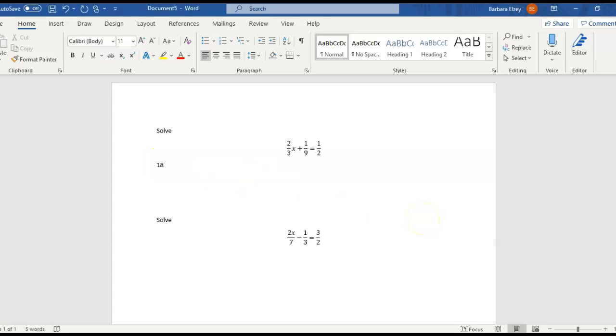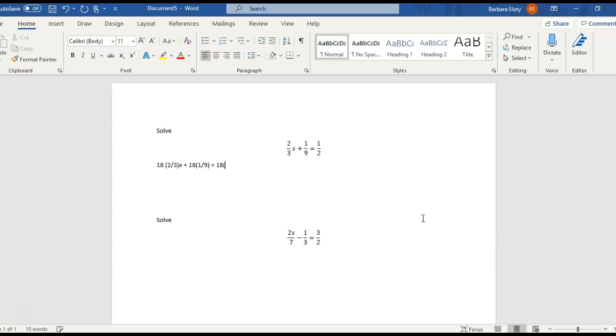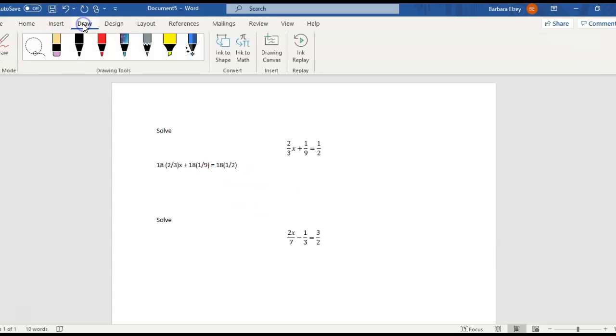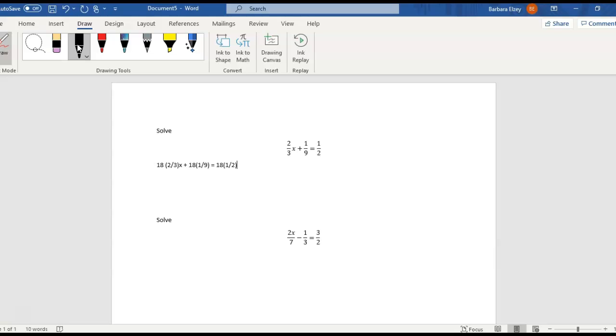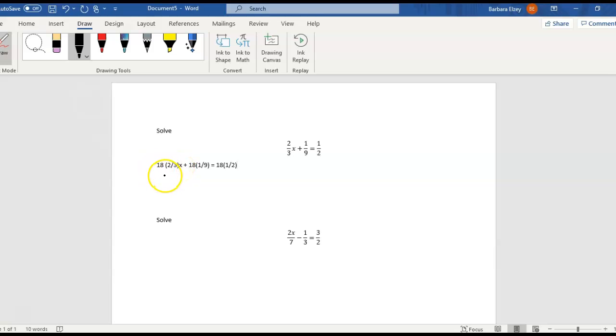We're going to multiply every single term by 18. I'm just going to do it like that, and 18 times the 1 half. All right, now let's see if I can use my draw feature here. And what we're going to do, remember from fraction multiplication that we can cross-cancel when we're multiplying. So we can cross-cancel this 18 with the 3 that's on the bottom, because really 18 is over 1.